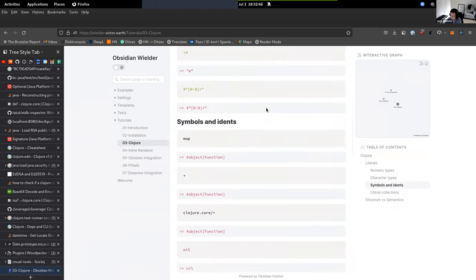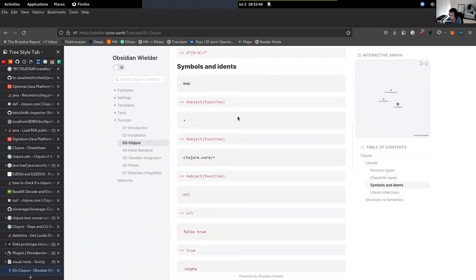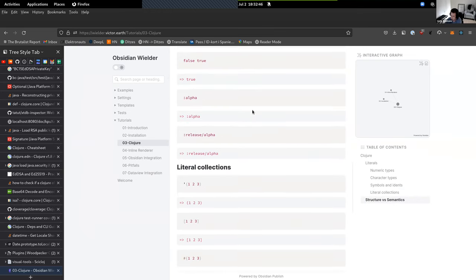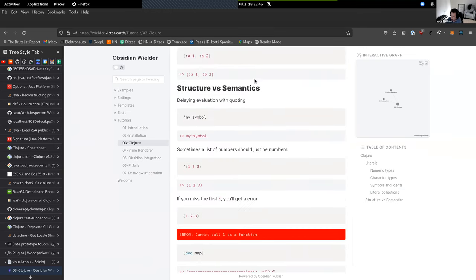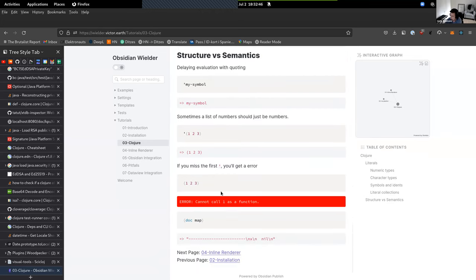In general, everything that works in Clojure is run via SCI — the small Clojure interpreter — a library for running Clojure code in a bunch of different environments. Most things work. It also prints out errors, though I haven't gotten some extra functionality to work, like the doc function, which would be nice to have.